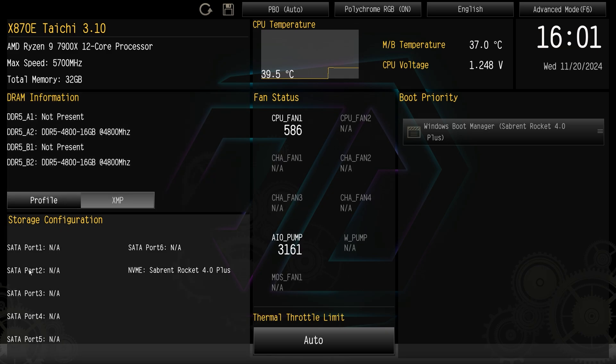Down here we have our storage configuration and this is going to show you every storage device that you have connected to the board, whether it's SATA or NVMe. As you can see I do have an NVMe drive connected.